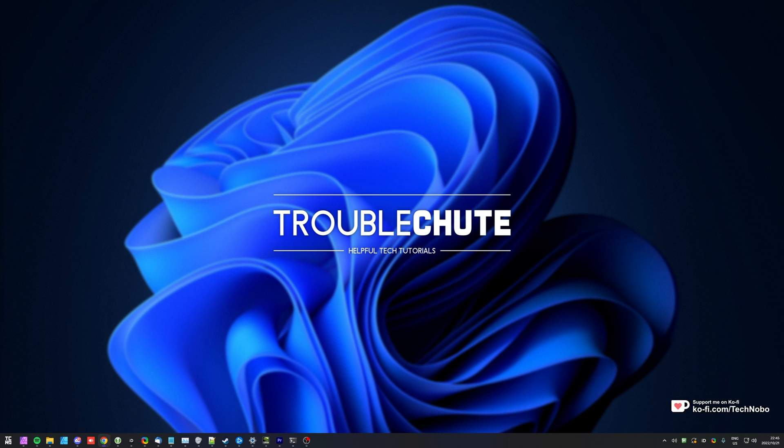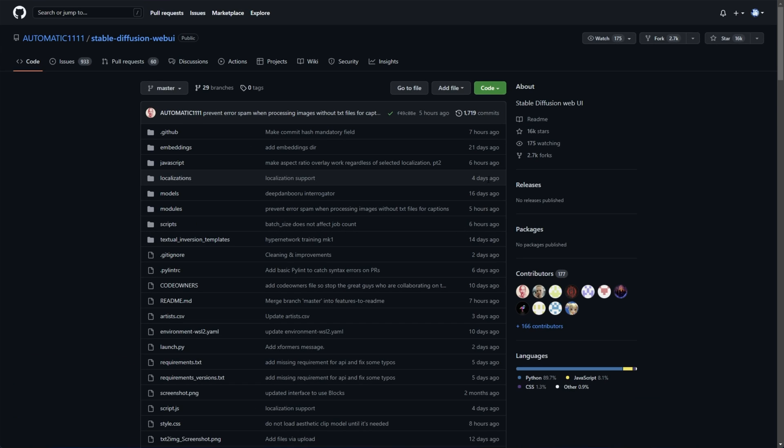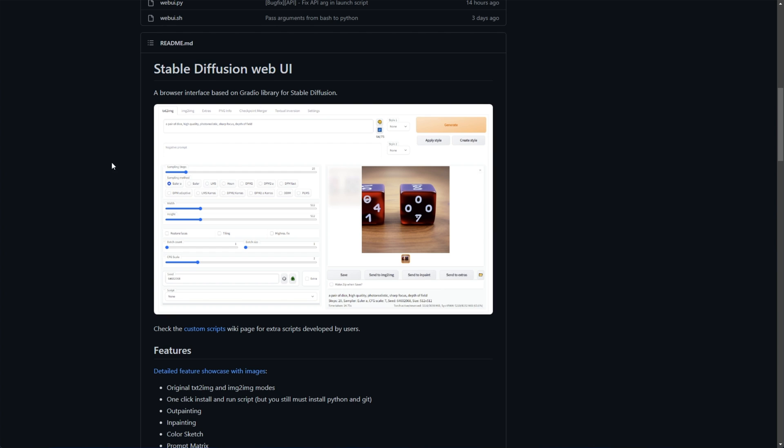My favorite UI to currently use is Automatic 1111's Stable Diffusion Web UI, which you'll find a setup guide for in the description down below if you don't already have this running. I'll show you how to download the Stable Diffusion 1.5 model and import it here, though you can follow the same steps to import it to pretty much any Stable Diffusion UI software.